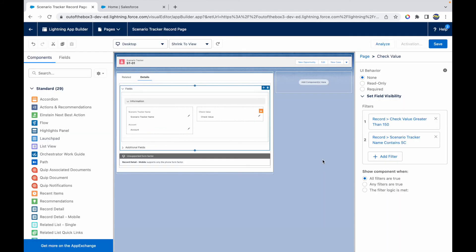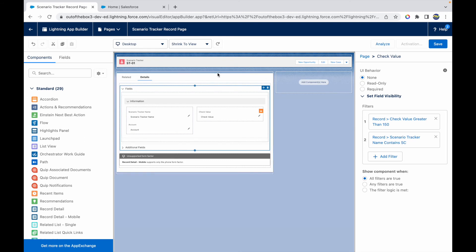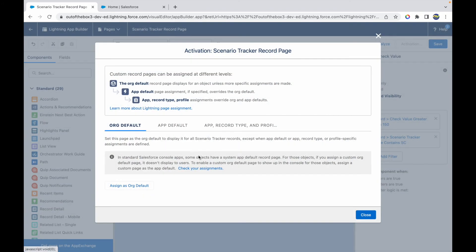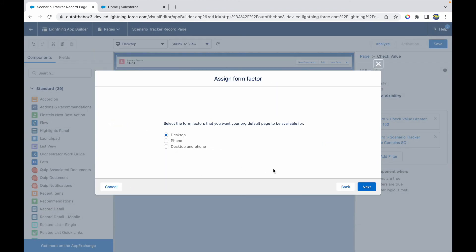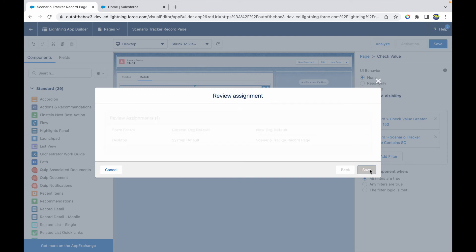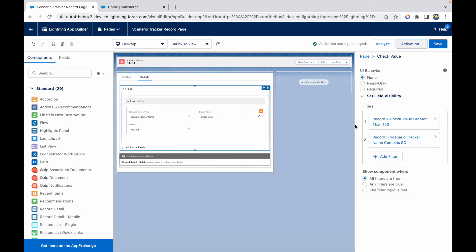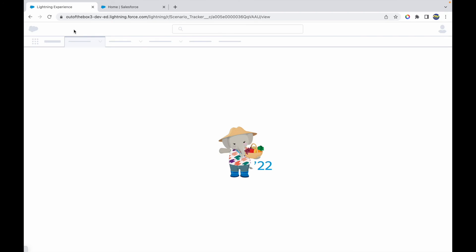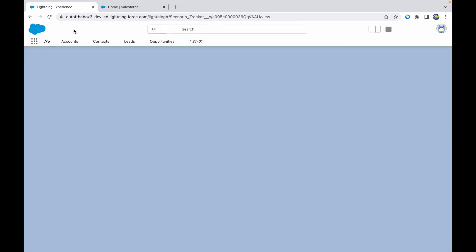Once I click on Save, I'll just click on Activate. This is probably the first time we are activating the page, so I'll just activate the page and I'll make it available for everyone. I'll just assign it as org default. I'll say Desktop, I'll say Next, and I'll click on Save.